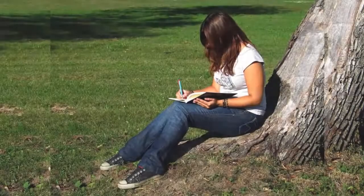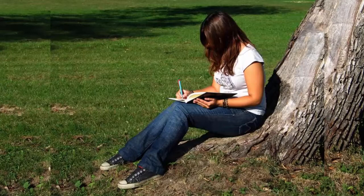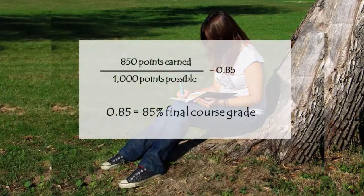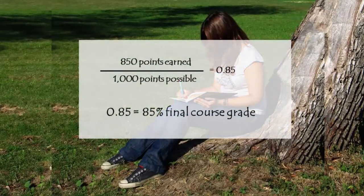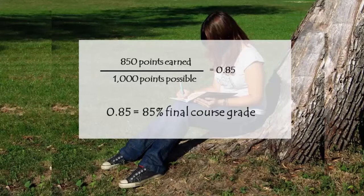For example, Kitty is a student in Dr. Aim's class. Kitty earns a total of 850 points during the term so her final course grade is 85% or a B.